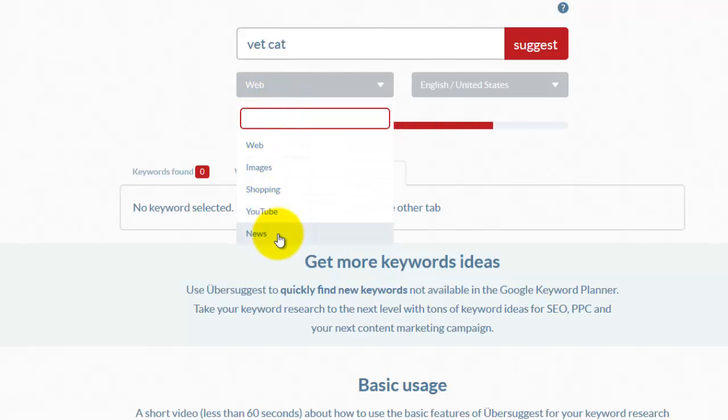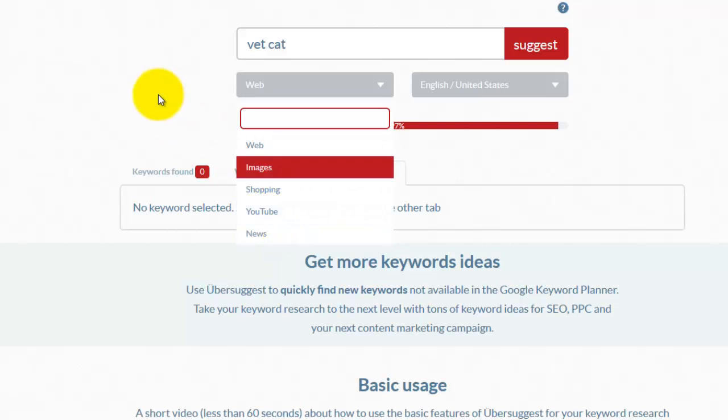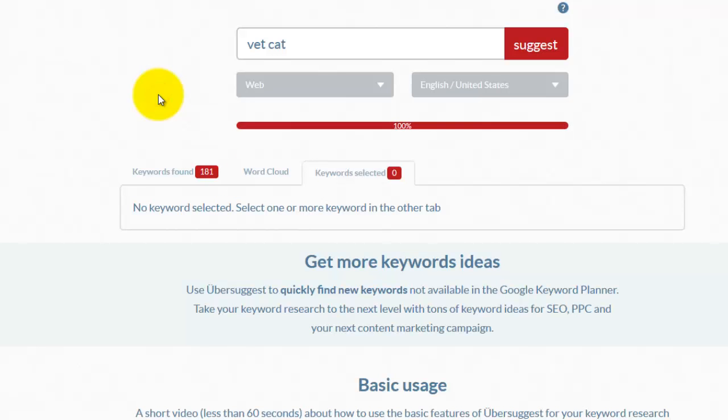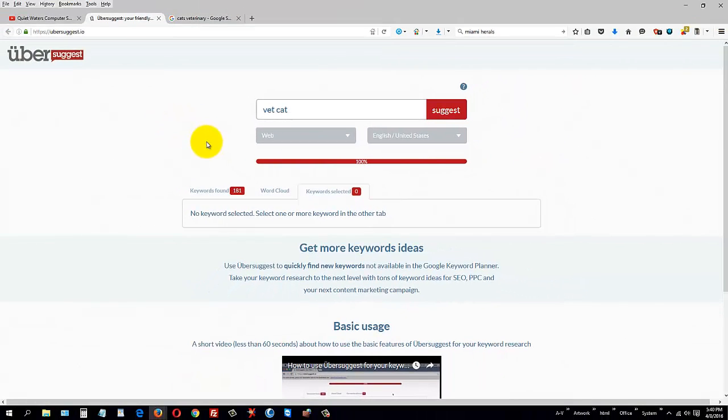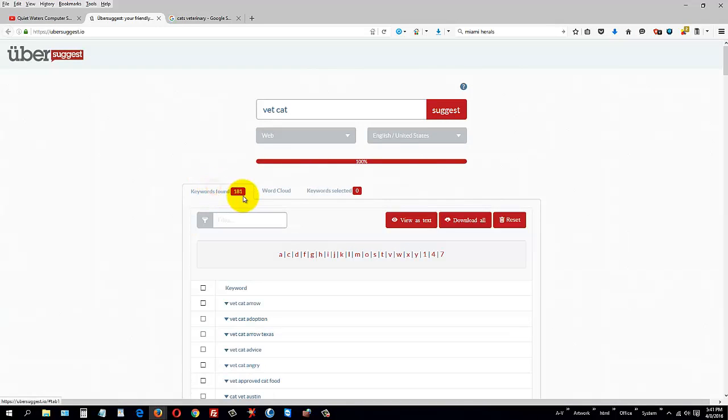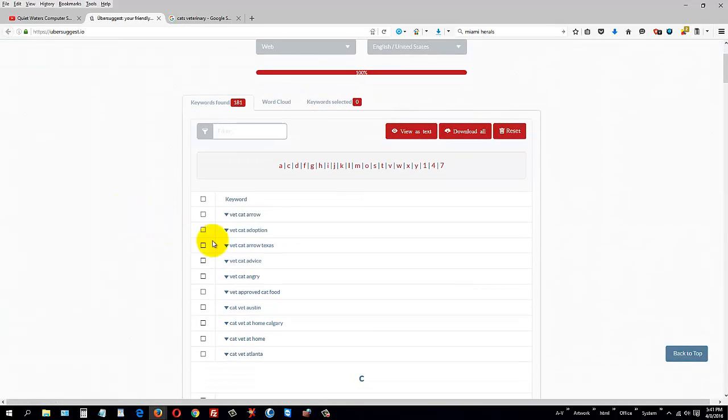So you can search any one of these mediums here and get results to use on your website. Again, these are keywords that people are typing into search engines. It found 181 starting with vet cat arrow, vet cat adoption, vet cat arrow Texas.